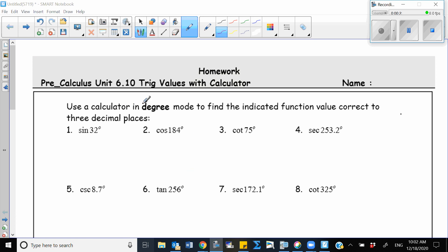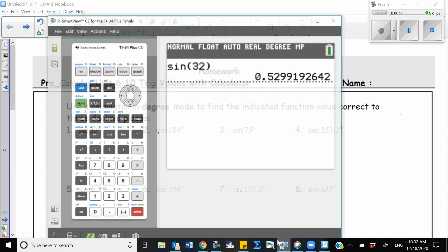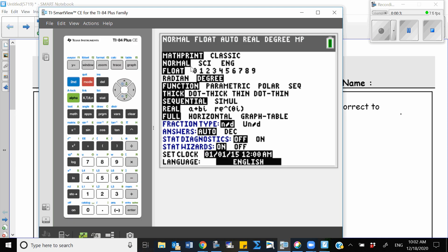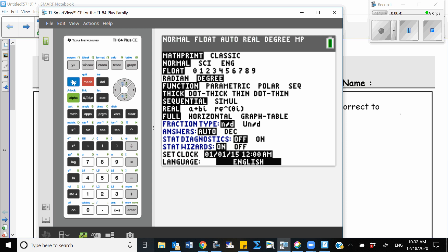First of all, for this question, we are using degrees mode in our calculator. So let's make sure our calculator is in degrees mode first. I go here and go to mode and check the third line. If degrees is highlighted, that means your calculator is working with degrees. So we are good here.